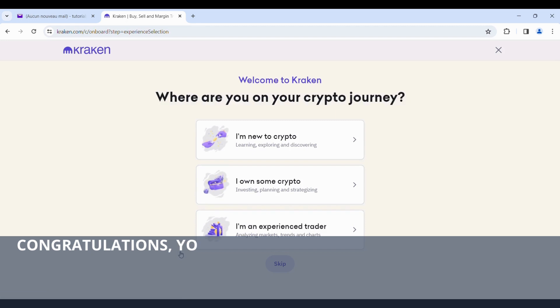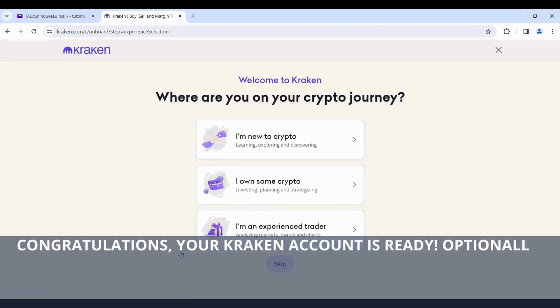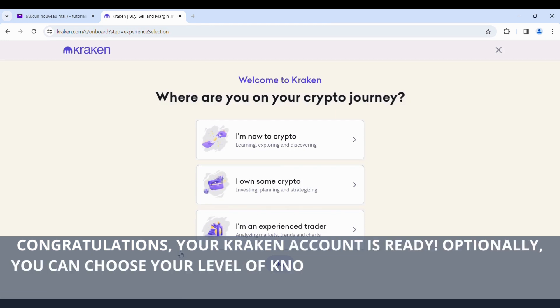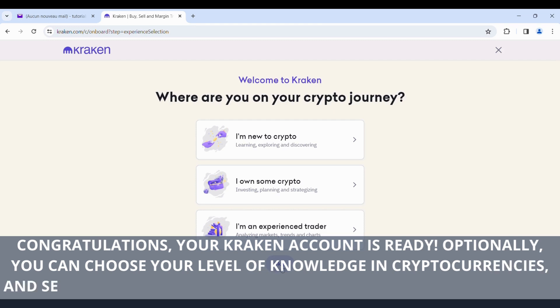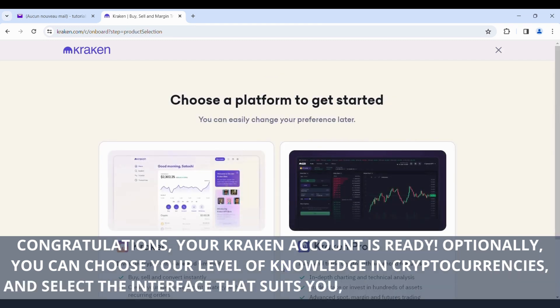Congratulations, your Kraken account is ready. Optionally, you can choose your level of knowledge in cryptocurrencies and select the interface that suits you: Standard or Kraken Pro.